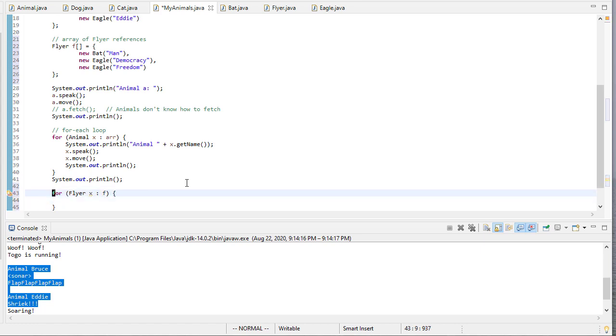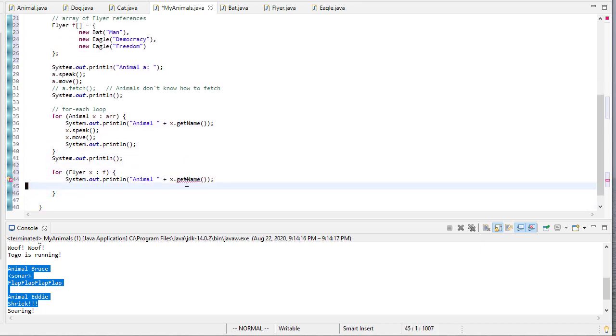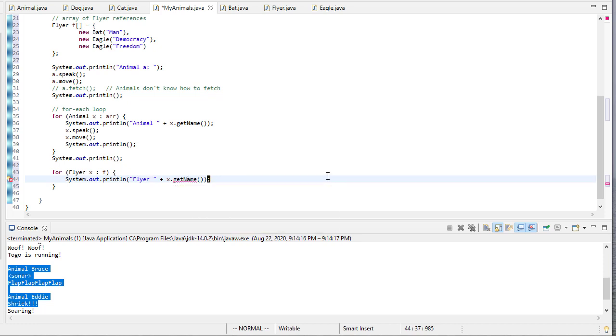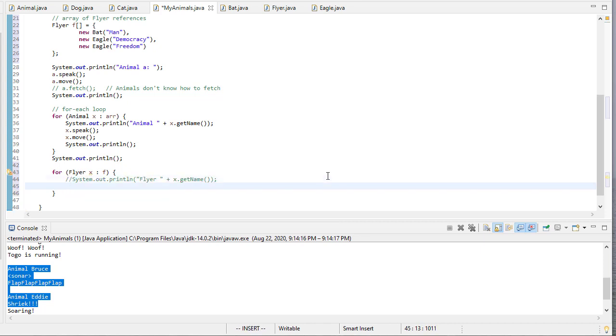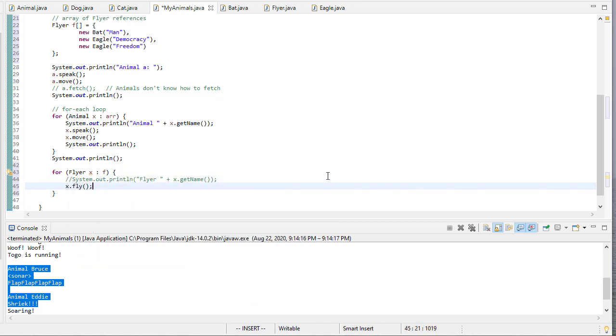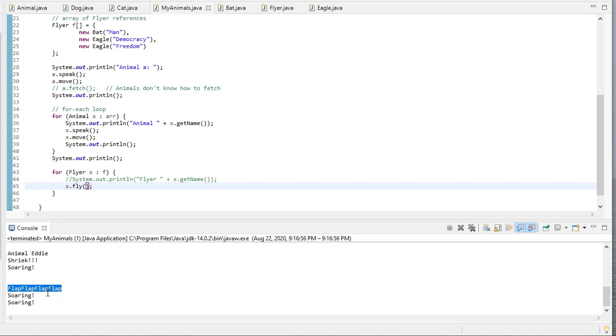You might think, why don't we just do this? Let's get the name. But the problem is, getName is undefined for type Flyer. Flyers don't know how to get their name. So we can't do this. The only thing we can do is fly. Because that's what unites everything that implements the Flyer class. So you can see, there we go. We have a bat flying, and then we have two Eagles flying.